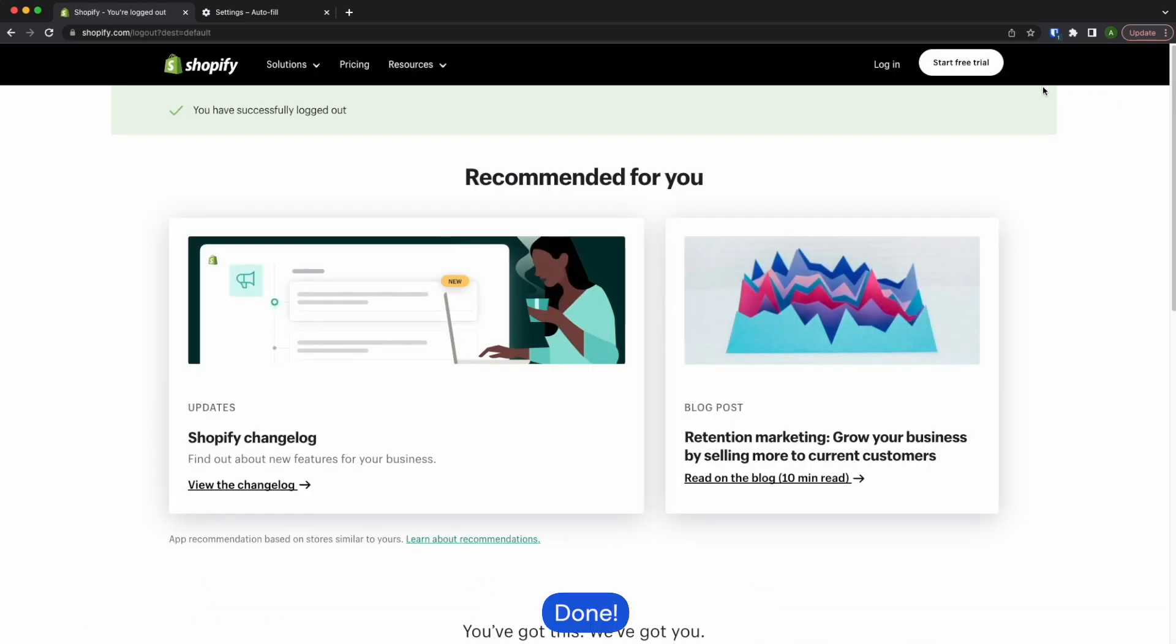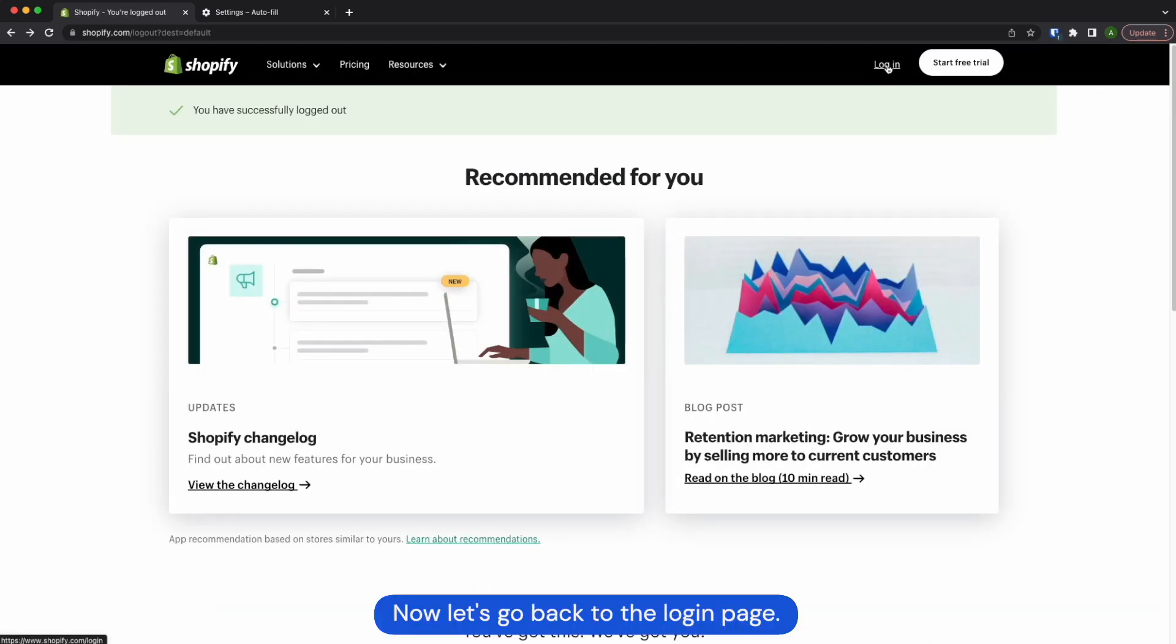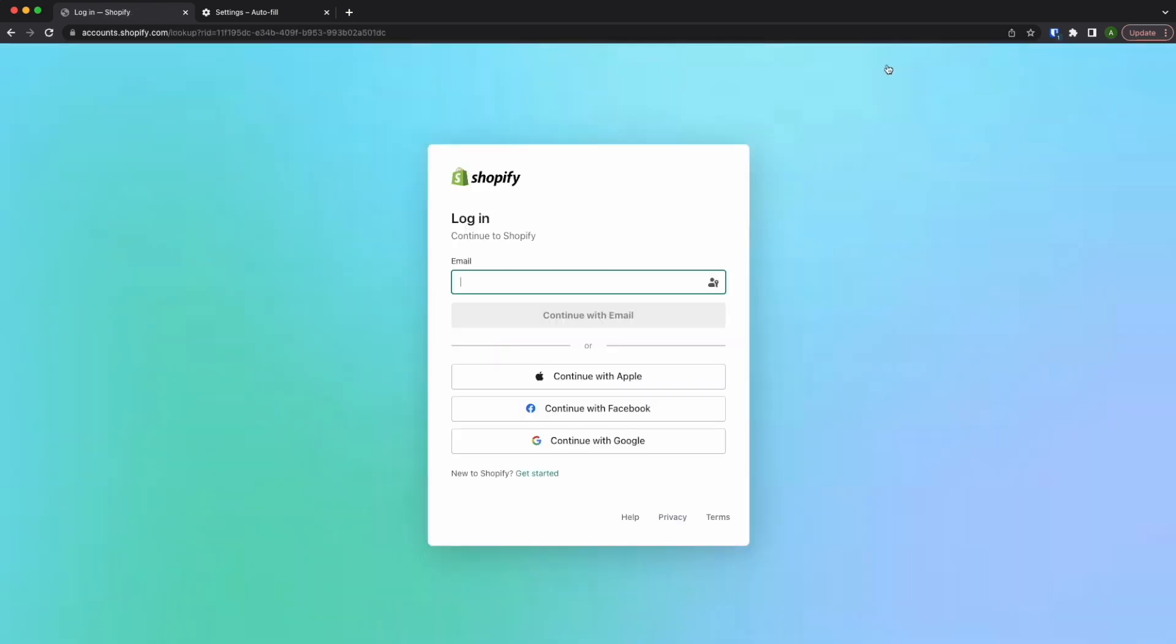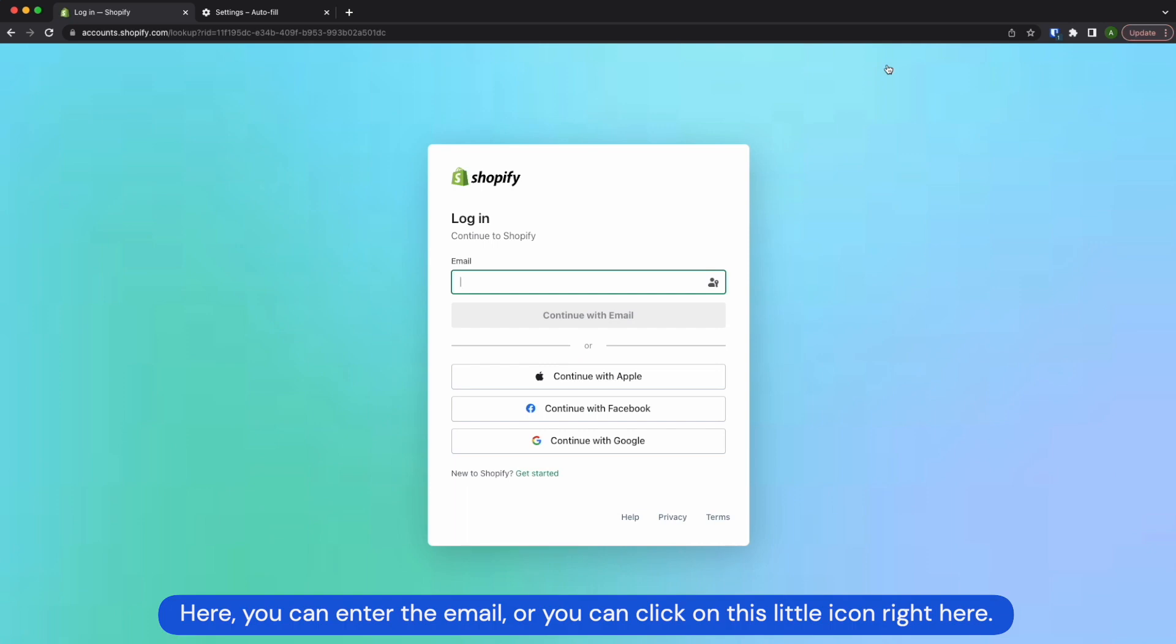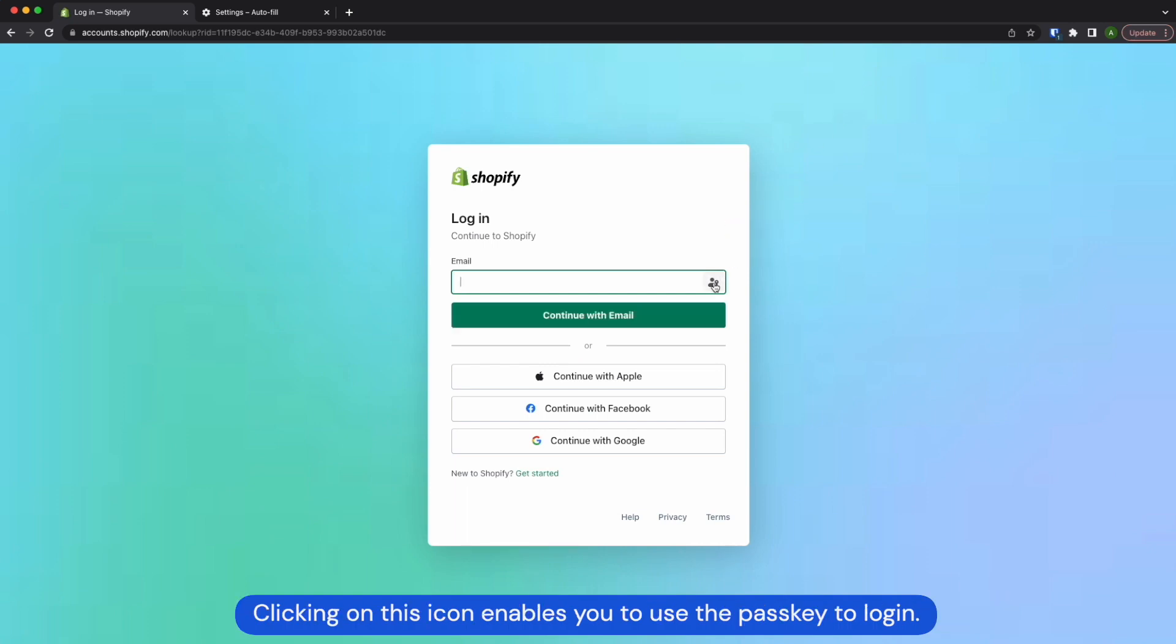Done! Now, let's go back to the login page. Here, you can enter the email or you can click on this little icon right here. Clicking on this icon enables you to use the passkey to log in.